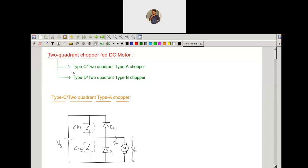We are going to see this two-quadrant operation by using two configurations: Type C chopper or Type D chopper. Type C is also called as a two-quadrant Type A chopper. It means we are going to use the configuration of Type A chopper and by means of that we are going to get the two-quadrant operation. One more configuration is the Type D chopper, or it is called as a two-quadrant Type B chopper.